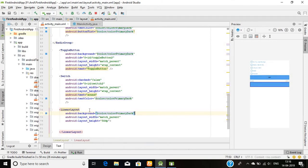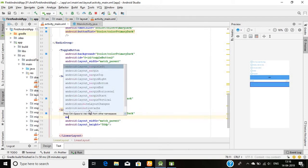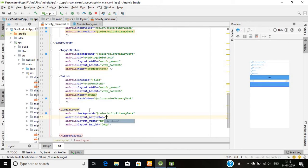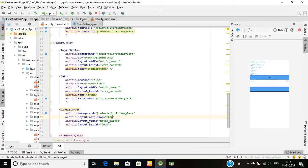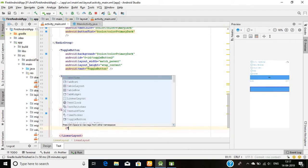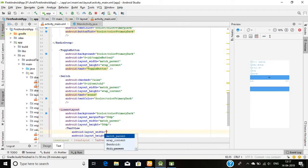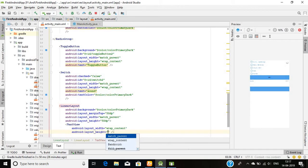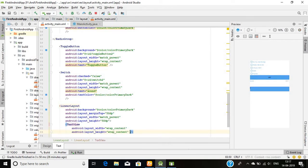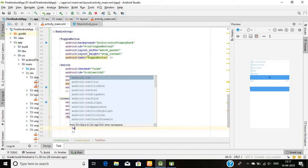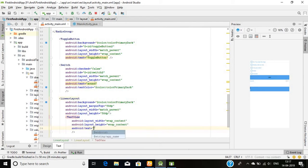Its margin top I will choose by 50 dp. Inside this I'll use a text view, simple text view. Wrap content will be the width and wrap content will be its height.